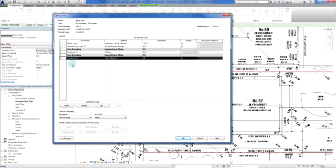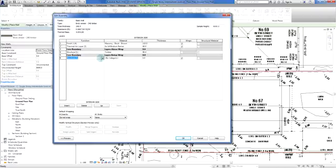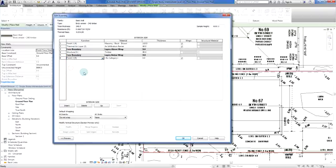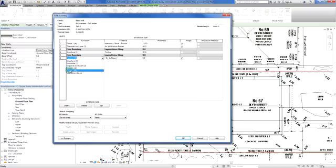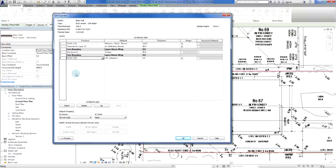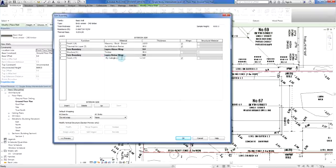We're going to Structure here, so this is the function of the material. This material is just a finish, so you can use Finish 1 or Finish 2. I'll use Finish 2 because it is still differentiated from this one here. Material at the moment I don't have a category of material applied to it, so I'm going to click on here. We get this little square, and if I left click on that it's going to take us to our materials library.